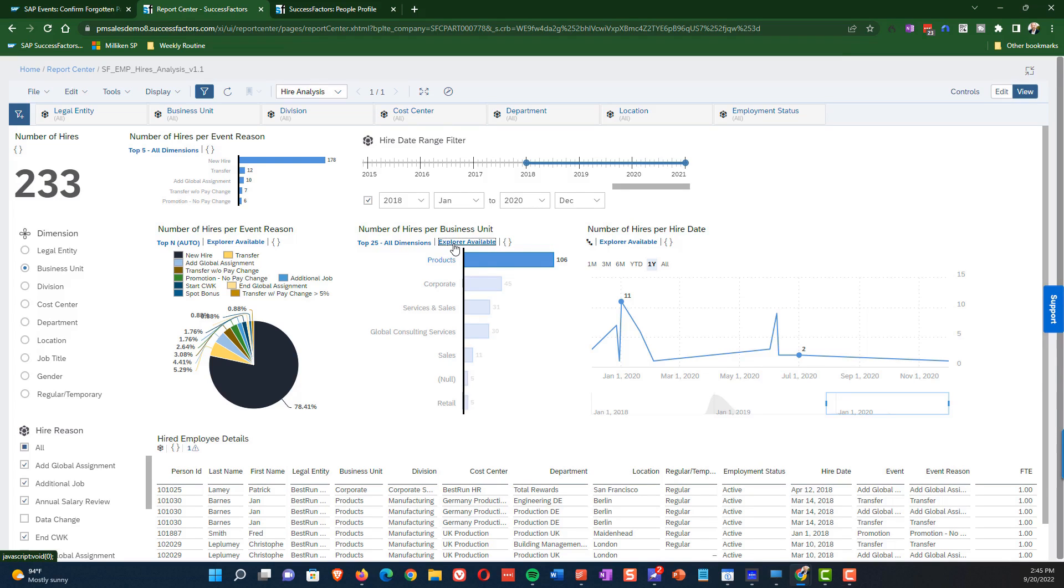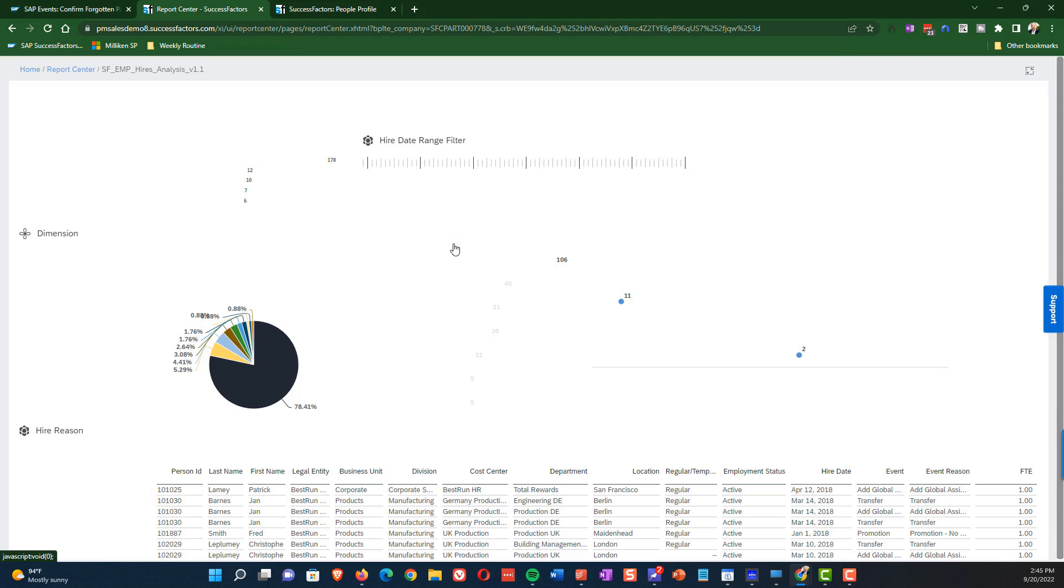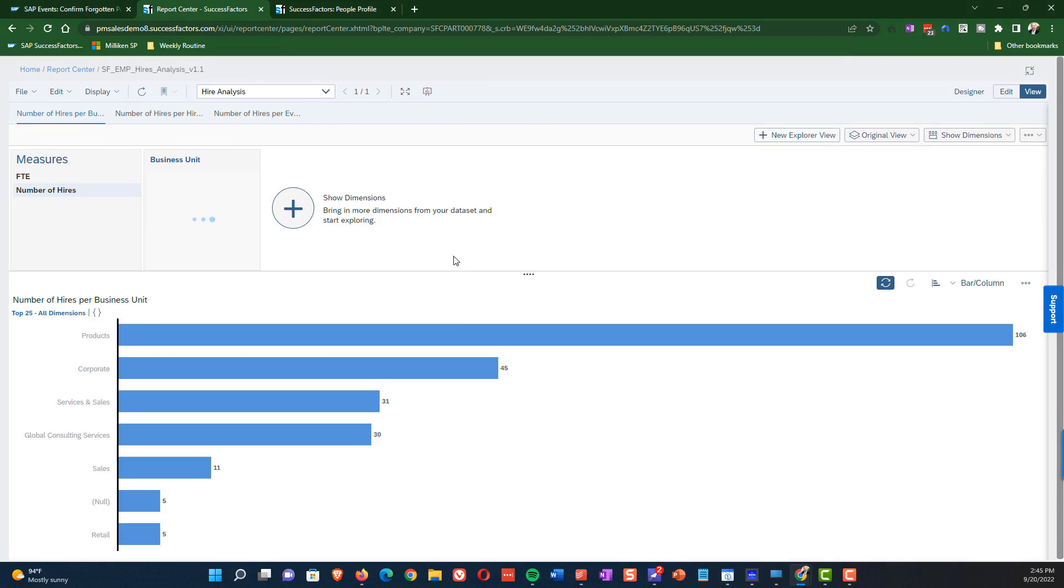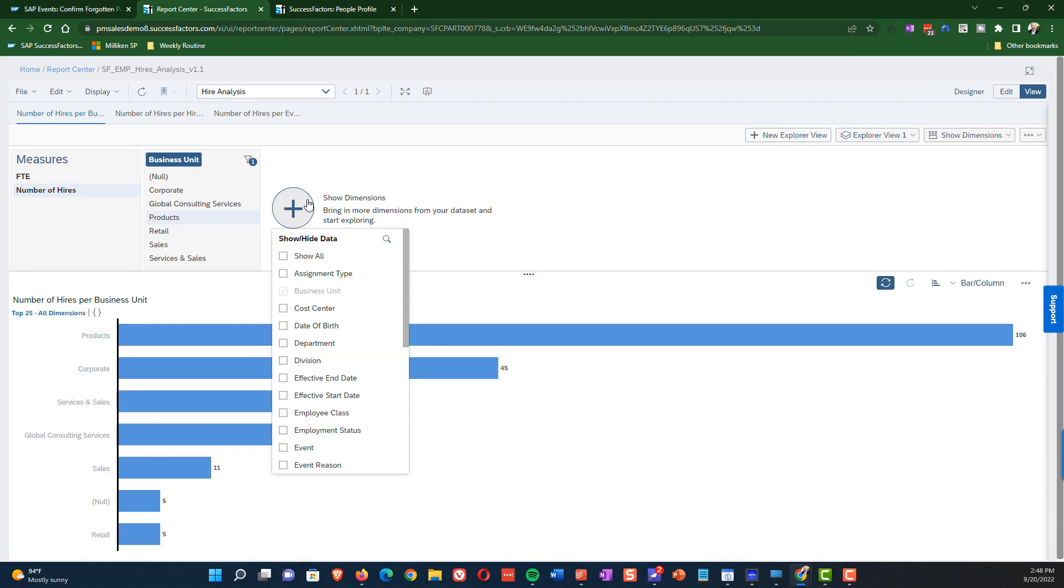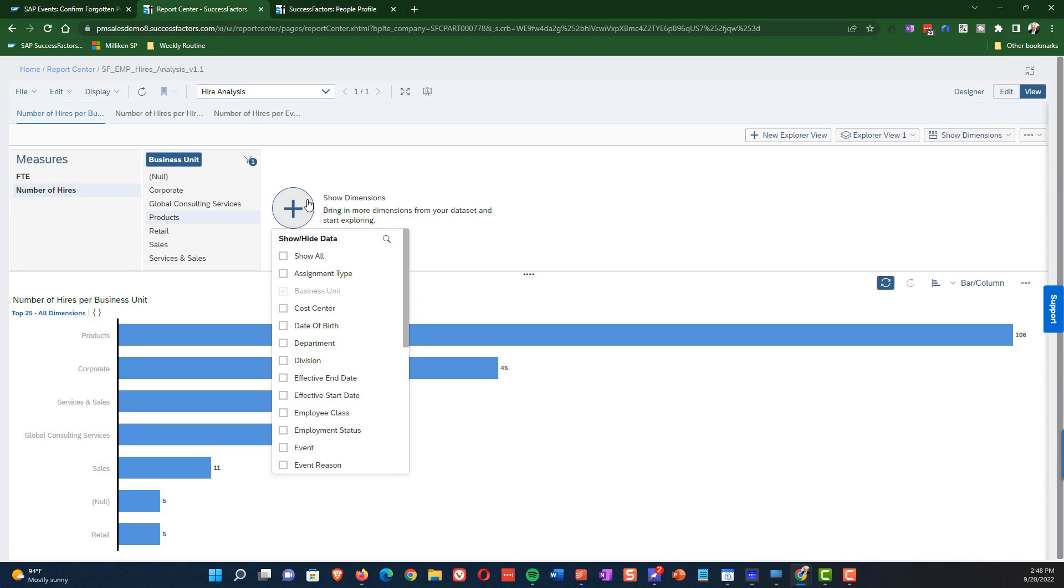So to illustrate a little bit more about what the functionality here for Explorer does, let's say that we have an executive who is responsible for Atlanta and they want to understand which business units are hiring people in Atlanta. And so this Explorer allows us to do that.